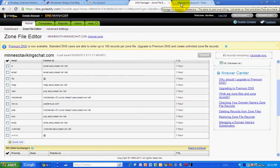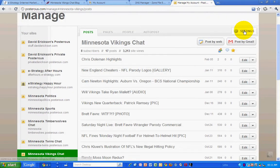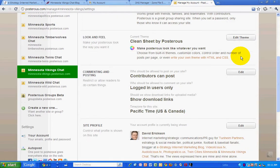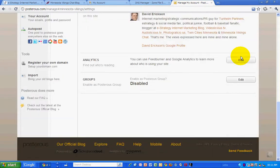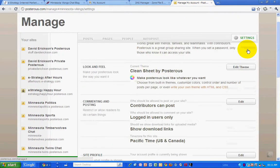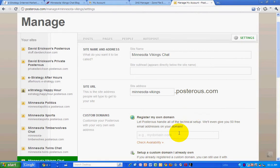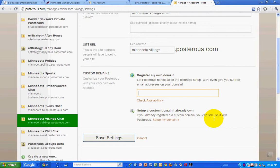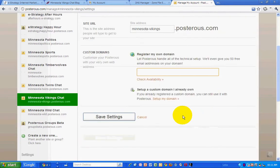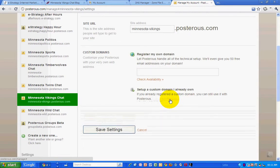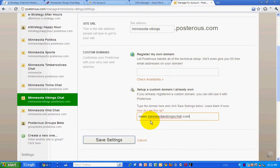Then I need to tell Posterous about it. So I'm going into the settings for my Minnesota Vikings chat blog. And I'm going to edit the name of my site and see if we can go custom domains. So set up a domain I already own. News.MinnesotaVikings.com. And let's save that.